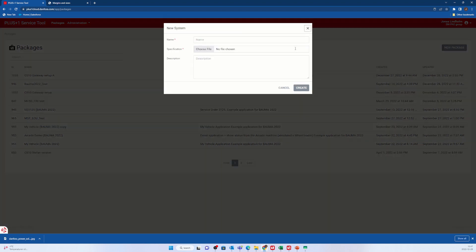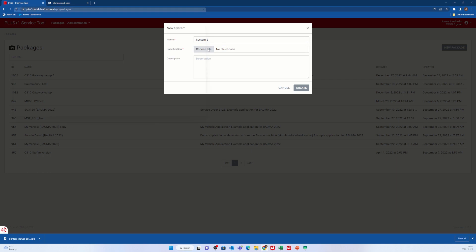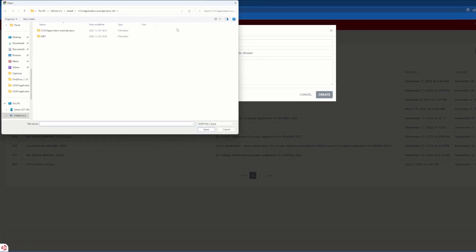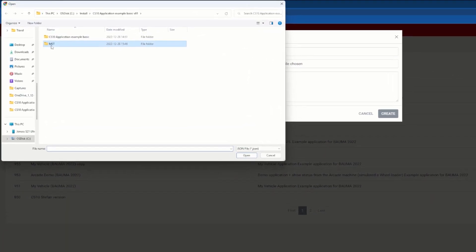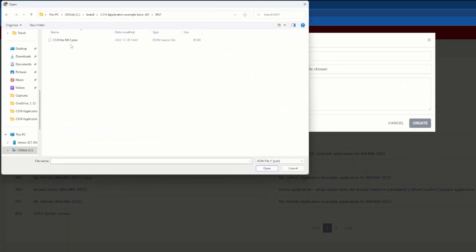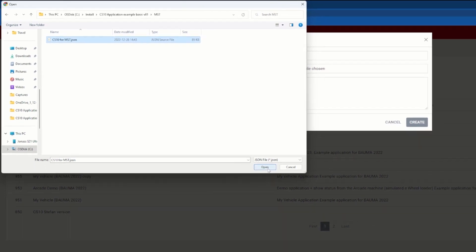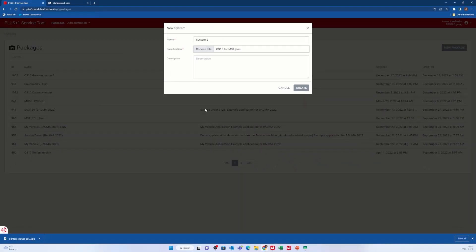I add a new system and choose the file CS10 for MST JSON file. I fill in a description and hit create.